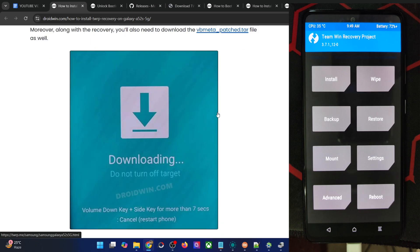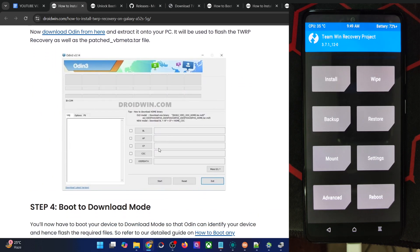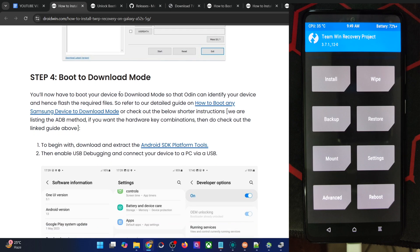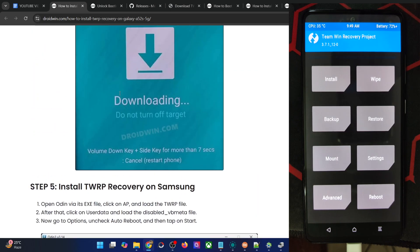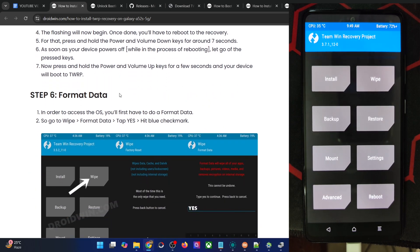The recovery file is to be flashed in the AP slot, whereas the vbmeta is to be flashed in the data slot. After that, you'll then have to do a format data as well and your task stands complete.